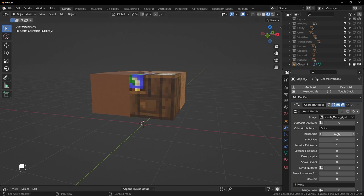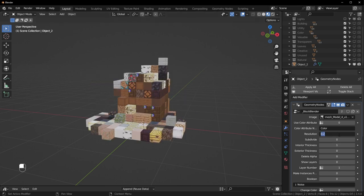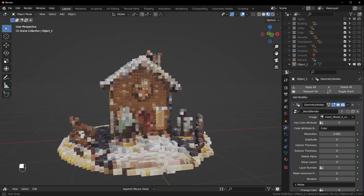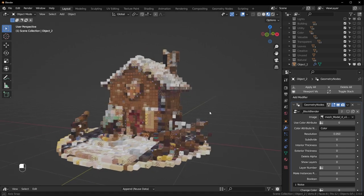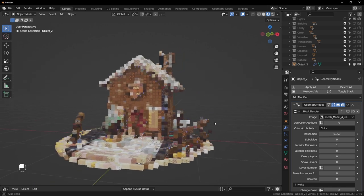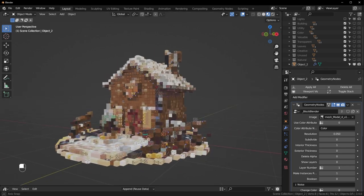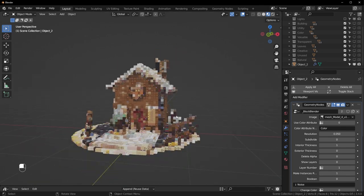Now we can change the resolution here to be something smaller. Right now these blocks are one-meter cubes, so we can make this something smaller like 0.2 or 0.1 — make it as small as you need. This has a decent amount of detail now. If it's a little slow in the viewport, we can make the instances real with this option right here, which usually speeds it up a bit.